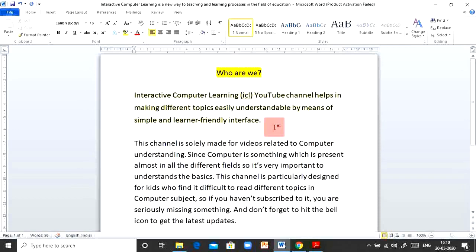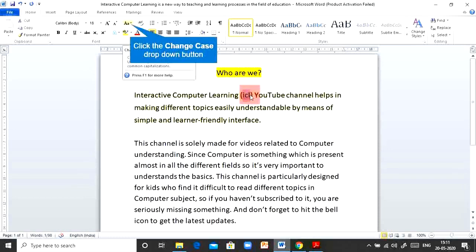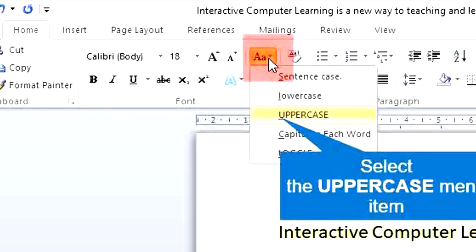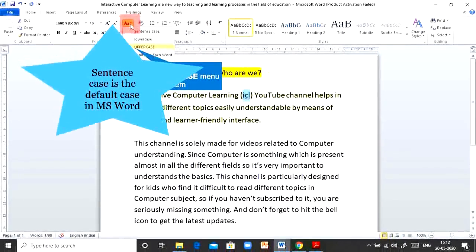Sometimes you also need to change the way the text is written. For example, 'ICL' here is written in small letters, but it's a short form of my channel Interactive Computer Learning, so it should be in capitals. I'm going to change the case from small to capital letters. I'll drag and select the three letters 'ICL' and go to the Change Case button. Clicking the drop-down, I can see there are five different options.